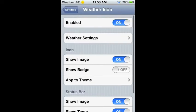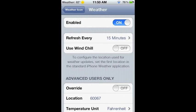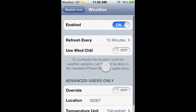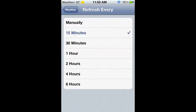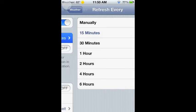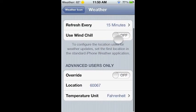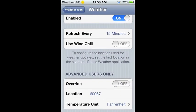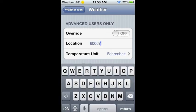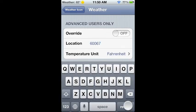You have these options. You can refresh from manually to every 6 hours. I have it at 15 minutes. Then you can add your zip code right here, and then choose Fahrenheit or Celsius.